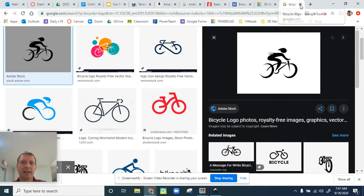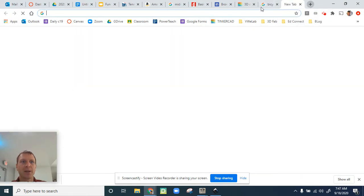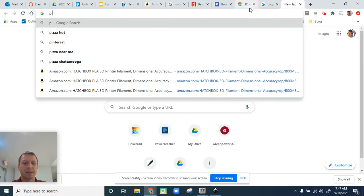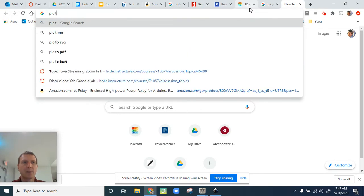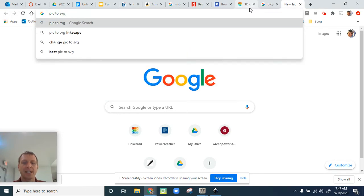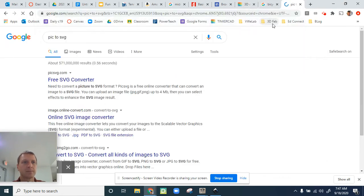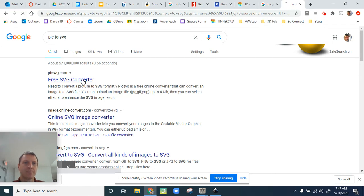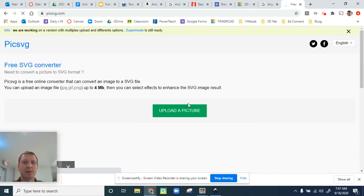The next thing I need to do is convert the file. I'm going to do JPEG to SVG because it has to be in an SVG so we can upload it. We can use any of these, they all work the same. Free SVG converter.